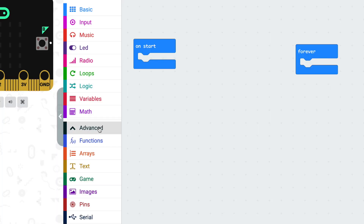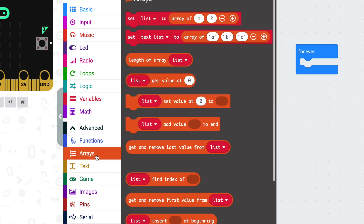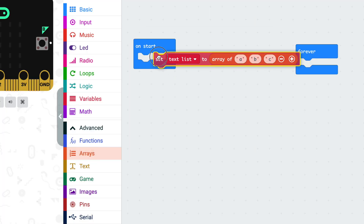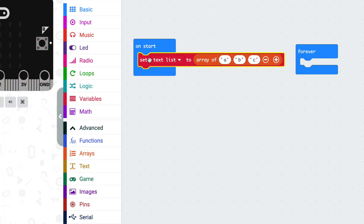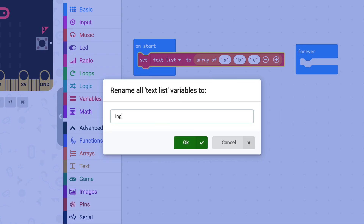In the advanced menu — ta-da — we've got a category called arrays. Arrays are a way of making lists of things that the computer can understand and manipulate. We're going to make a text list and we're going to call it ingredients.